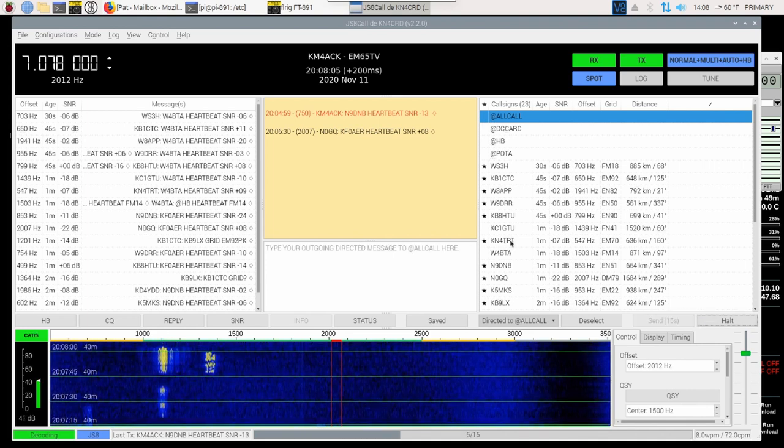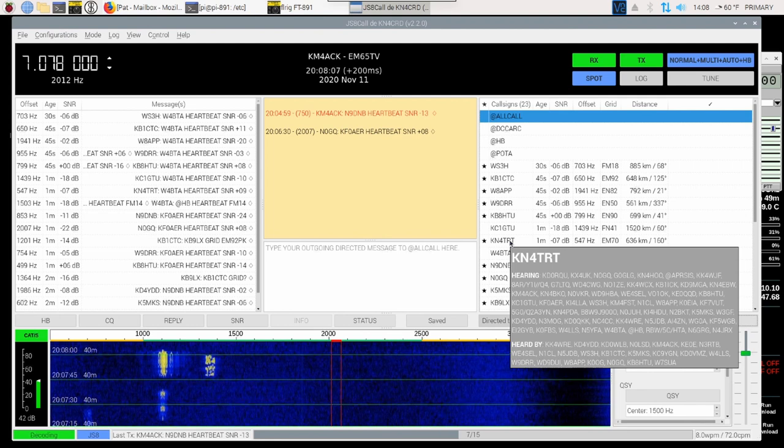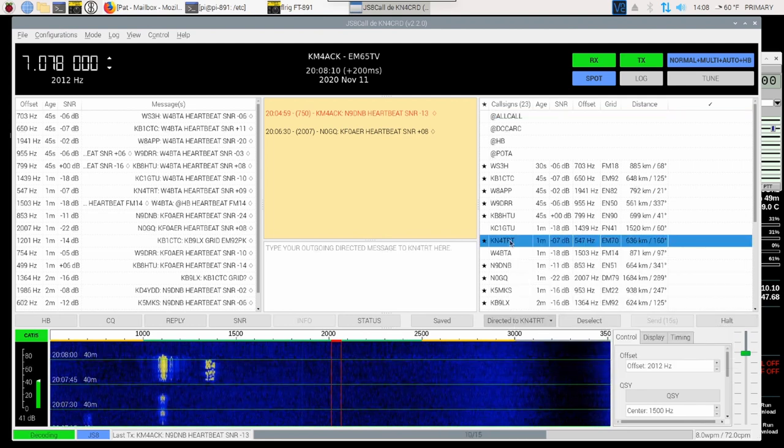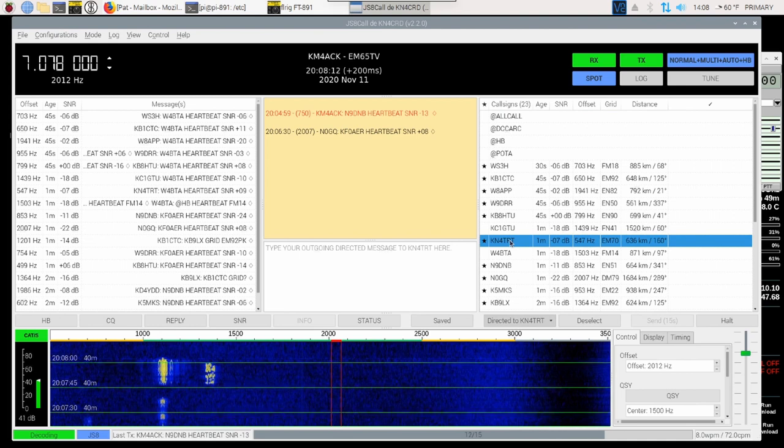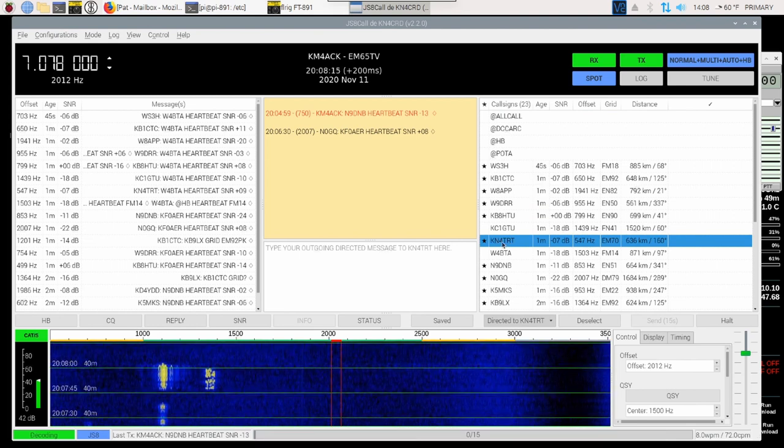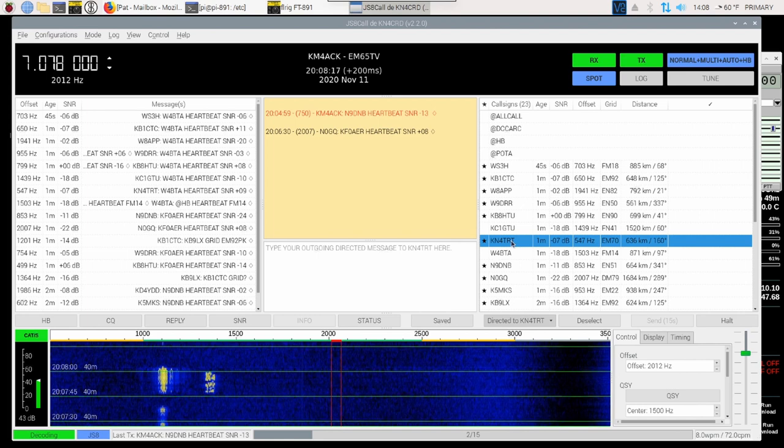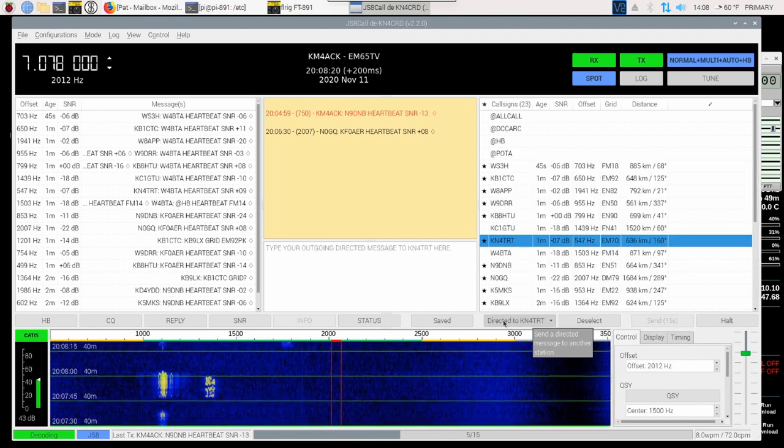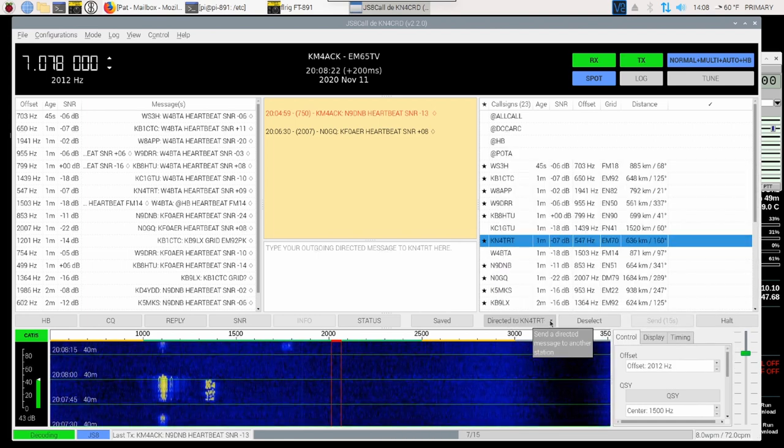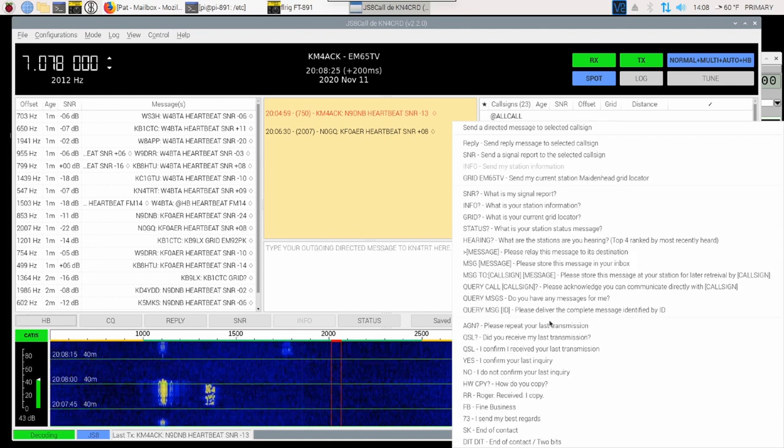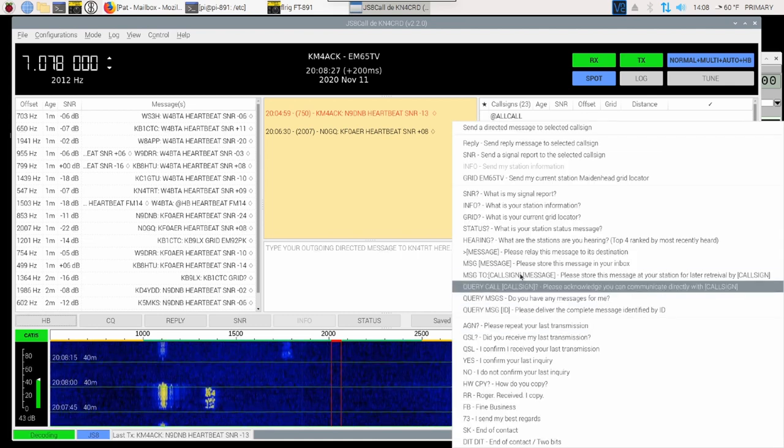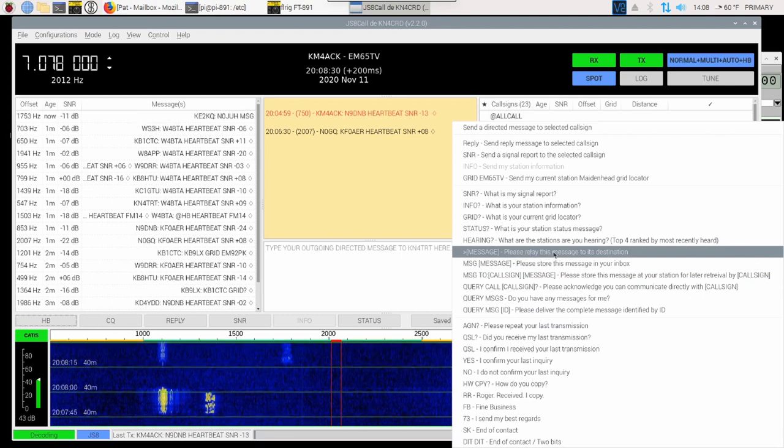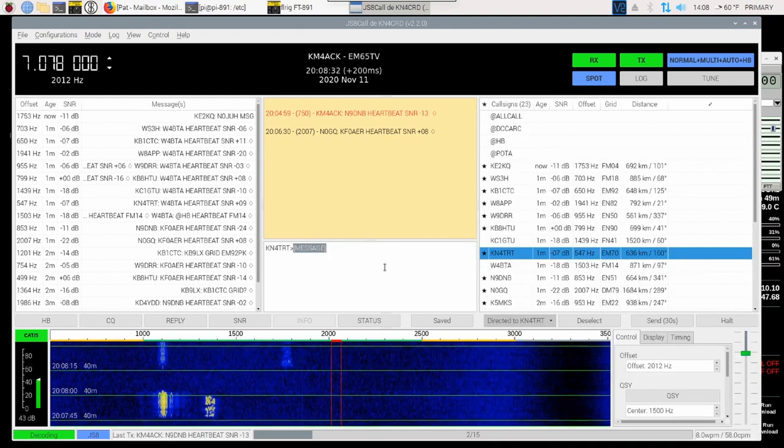Since we know that KN4TRT can hear WE4SEL, let's see if we can use his station in order to send a relay message. So I'm going to highlight his call right here. And then I'm going to come down to where it says Directed to KN4TRT. After clicking on that, I'm going to come up to Please Relay This Message to Its Destination.